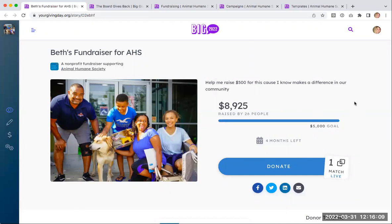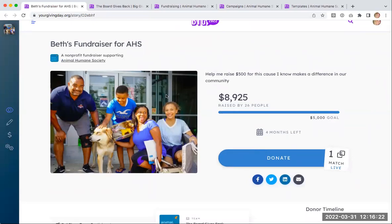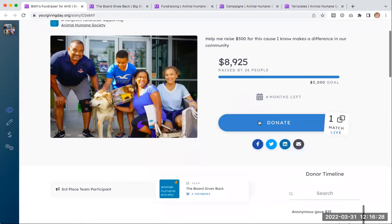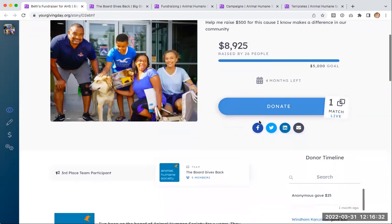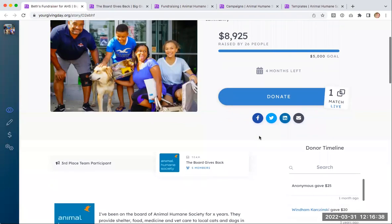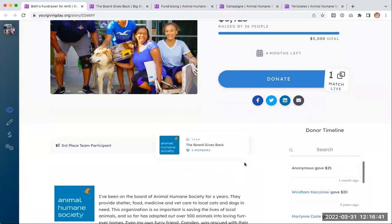I'm now on an individual fundraiser page — this is the first type of page I mentioned. This is Beth's fundraising page for the Animal Humane Society. You'll see an image, a short story, and a goal set for the campaign. The primary call to action is to make a donation, and there are also social share buttons available to easily share the campaign. This campaign happens to be part of a larger team, which is why you'll see that indication here. If it's not part of a team, that section will just go away.